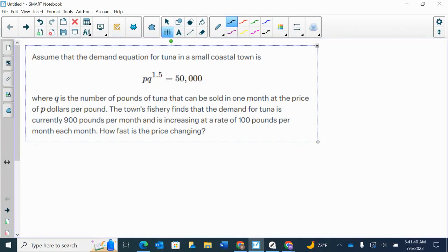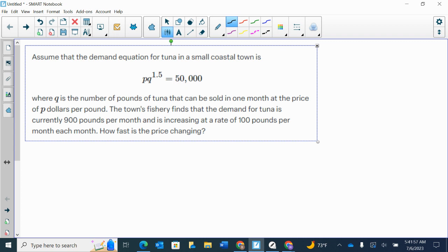In this question, assume that the demand equation for tuna in a small coastal town is P times Q to the 1.5 power equals 50,000, where Q is the number of pounds of tuna that can be sold in one month at the price of P dollars per pound.